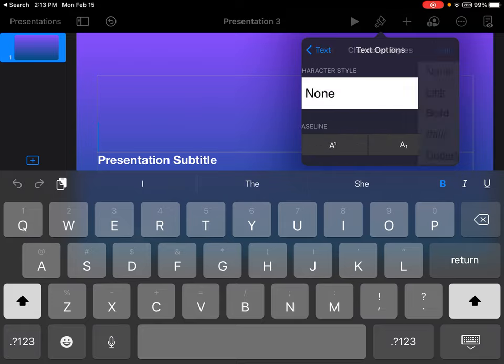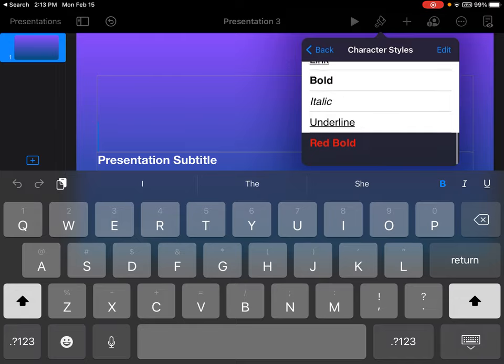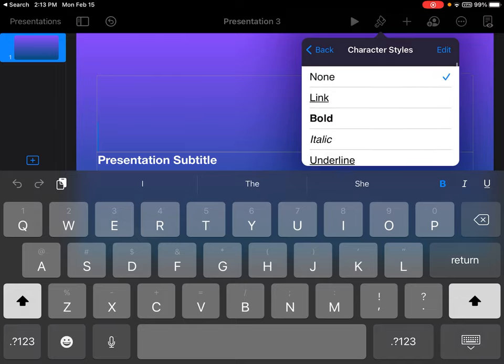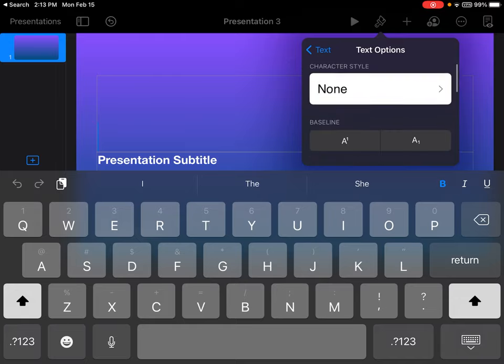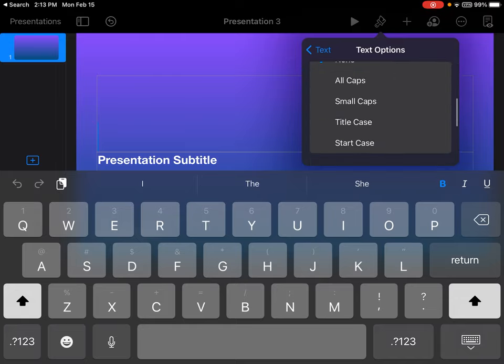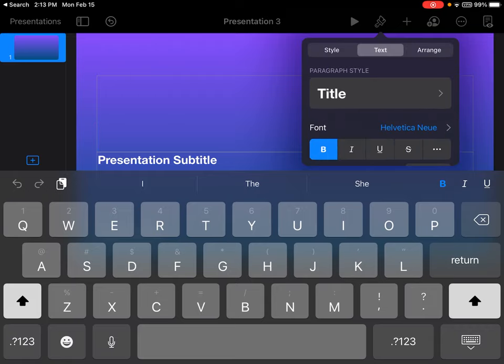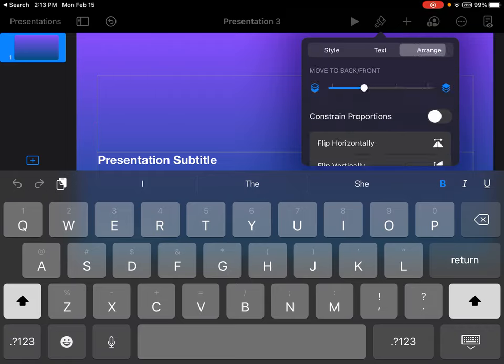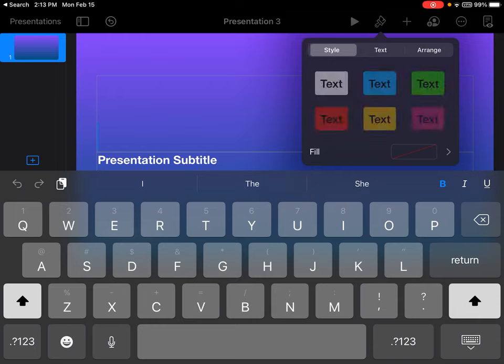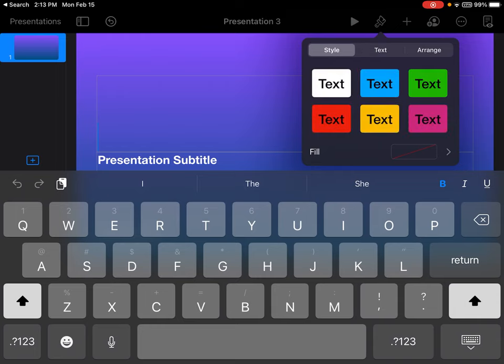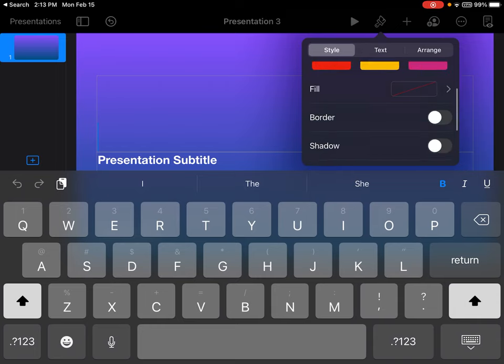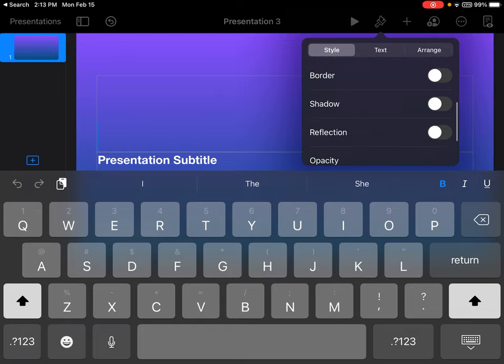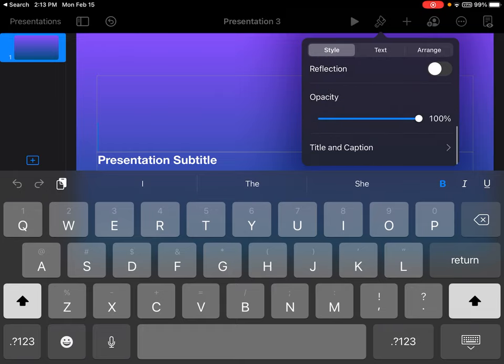You can even change what your characters look like, whether you want them underlined, red, whatever you want when it comes to creating your unique presentation. You can arrange it in different ways by flipping it vertically. You can lock it so that it cannot be moved or manipulated later. And again, you can change your style of text with the fill color, adding a border, a shadow, reflection, and lots of other different ideas and options.